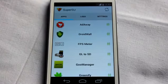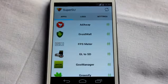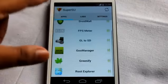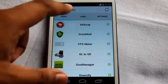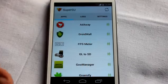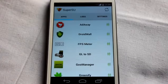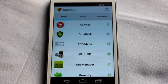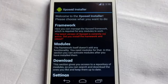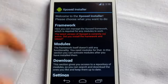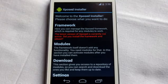At number 6 is SuperUser. SuperUser is essentially the administrator of your phone, granting root privileges to all running applications. It is a very important application — without it you cannot run even a single rooted application.